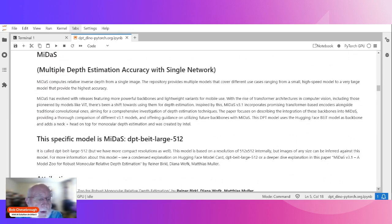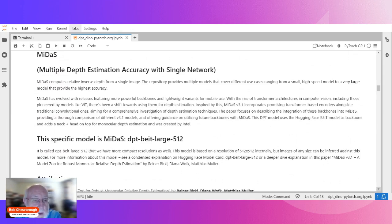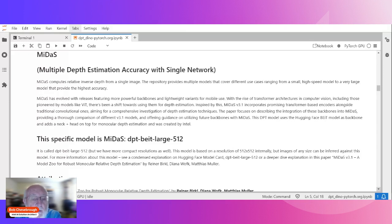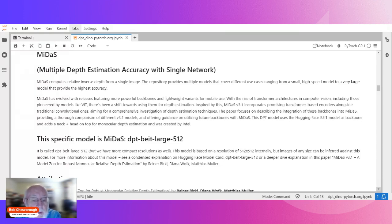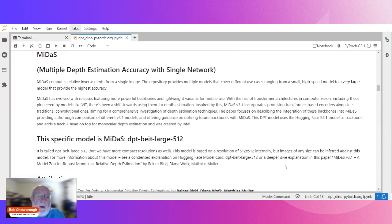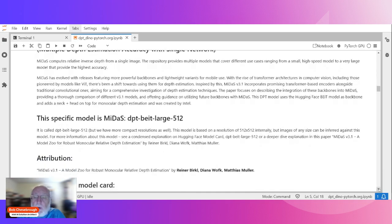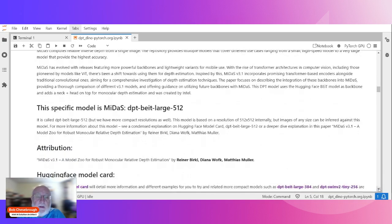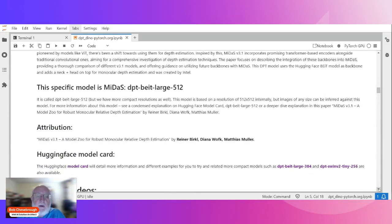The monocular depth estimation model that I'm talking about comes from something called Midas, multiple depth estimation accuracy with single network. The specific model that's built on Midas is DPT-BEiT-large-512. This is the depth estimation algorithm. We have multiple sizes of this algorithm. We have sizes that range from 384 and 256. The 512 uses an internal resolution of 512 by 512. It takes a little bit slower, but it's a little bit more accurate and more precise in doing the depth estimation where the smaller models like 256 could be done quicker to real time.